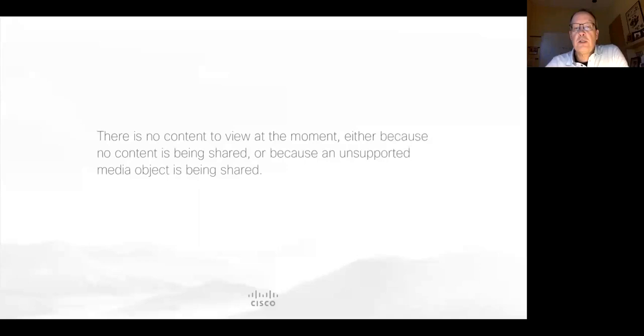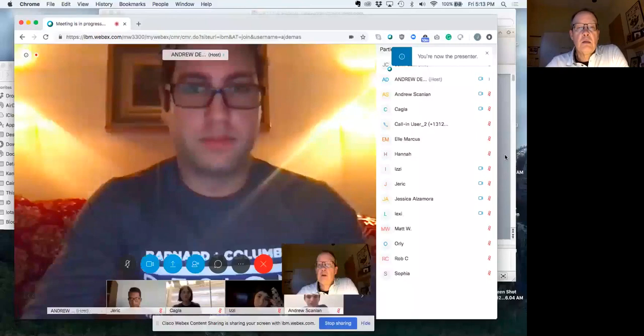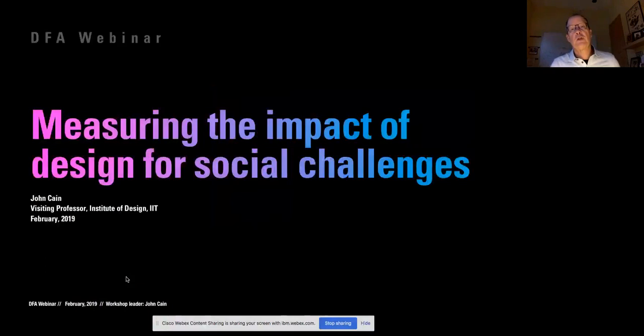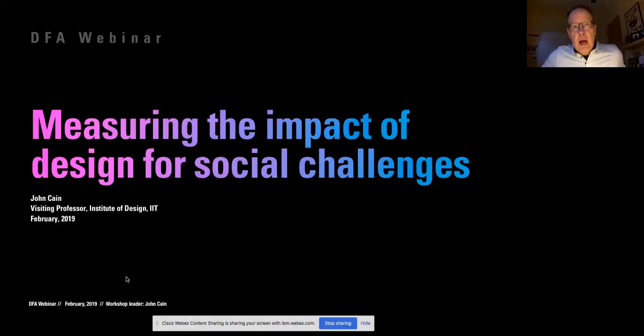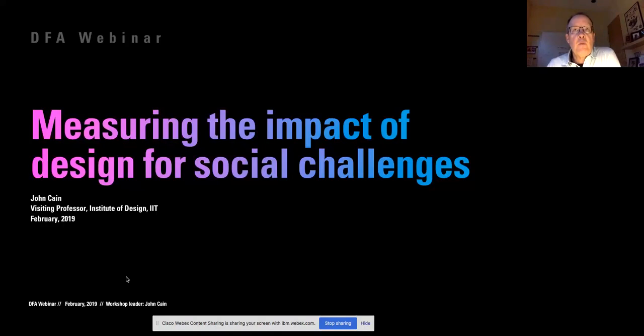I'm going to go into screen share mode. Let me know if you're seeing what I'm seeing — a full screen titled 'Measure the Impact of Design for Social Challenge.' One of the things I'm doing right now, in addition to consulting, is I'm a visiting professor at the Institute of Design at IIT, wrapping up there in May. I've been helping them develop new course curriculum around the intersection of design, technology, and ethics. I'm very passionate about this topic.